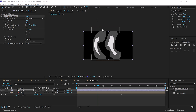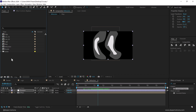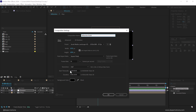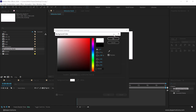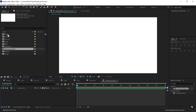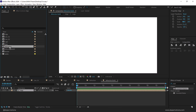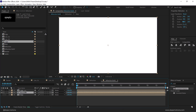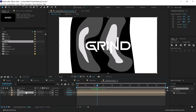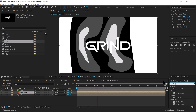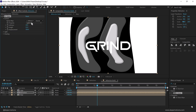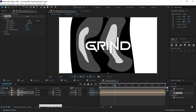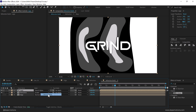Now we'll start building our refraction for the text — basically creating those glossy reflections. Create a new composition called 'refraction build', press OK, press Ctrl+K and set the background to white. Drag in the edge composition and hide it, then add the refraction composition on top, and then the logo composition. Select the refraction composition, go to Effects and Presets, search for CC Glass, double click to apply, set the surface to 'edge', then set the blend mode of the refraction layer to Screen and the blend mode of the logo to Stencil Alpha.